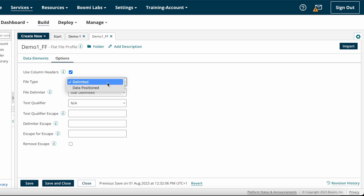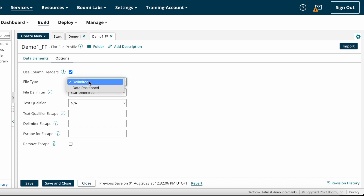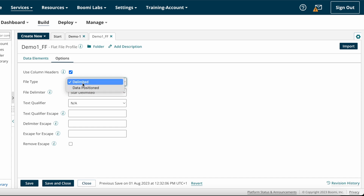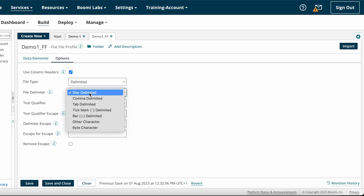After that we have file type — whether it is a delimited file type or data position type. Based on your requirement you have to choose delimited or data positions. Now I'm selecting delimited.